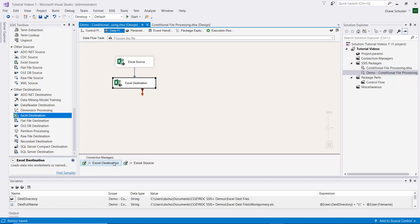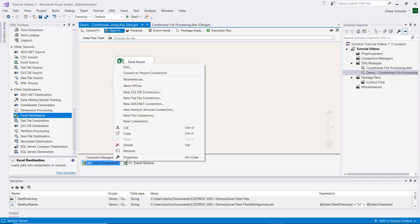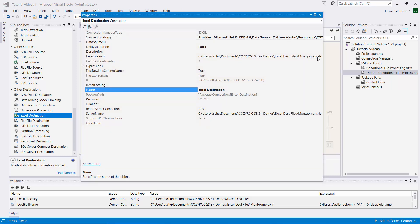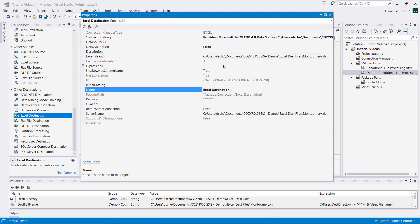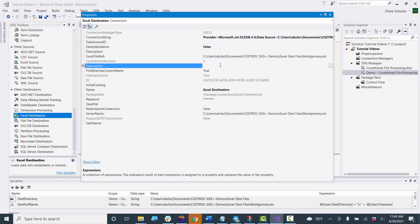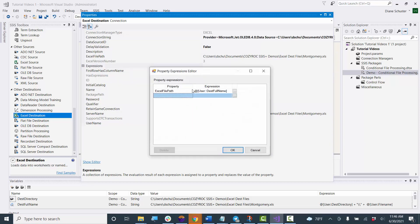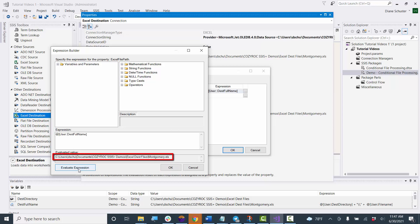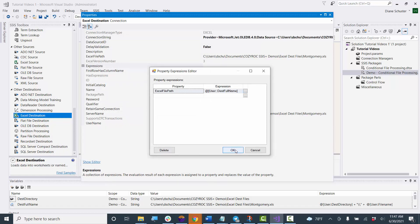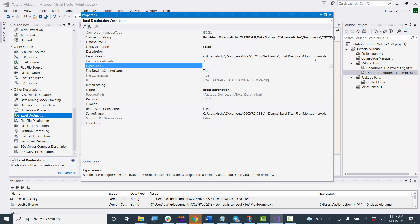Now I need to set up the connection managers to use an expression for the ExcelFilePath property. Currently it's set to point just at the Montgomery.xls file, but we need it to change each time through the loop. In the Expressions section for the destination connection manager, we select the ExcelFilePath property and set the expression to use the DestinationFullName variable. When we evaluate the expression we can see it's currently pointing at Montgomery in the destination folder, but that will change as we go through the for each loop.